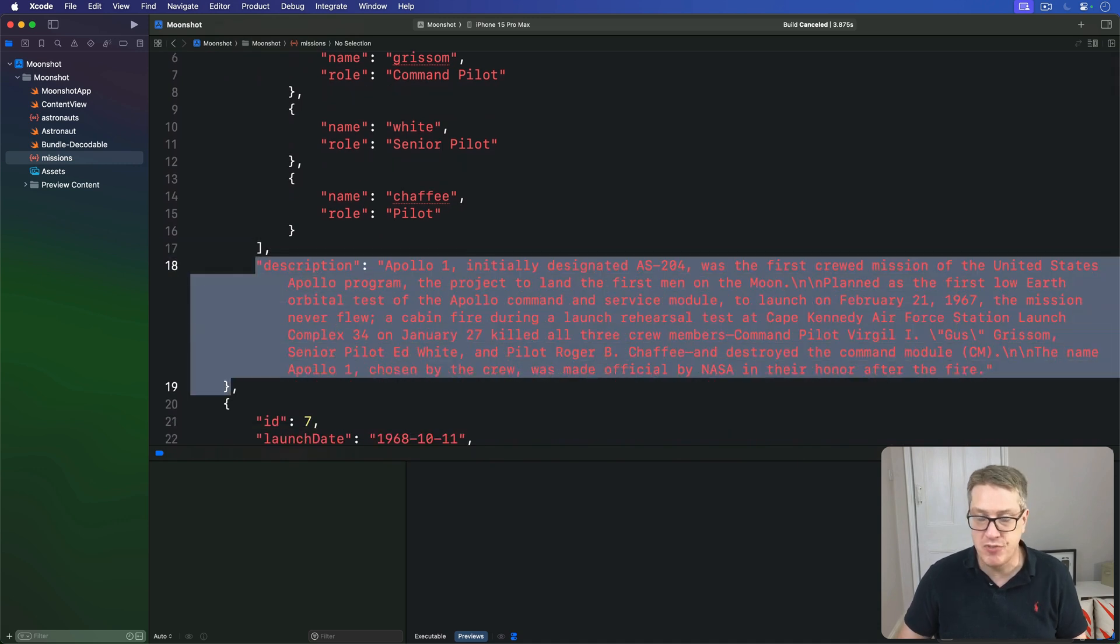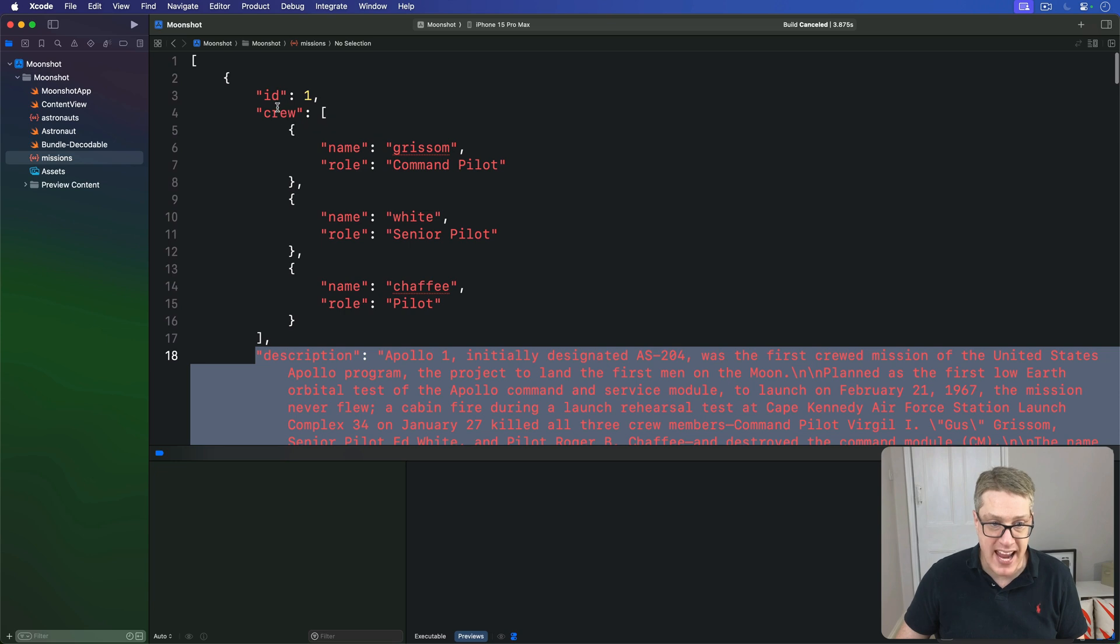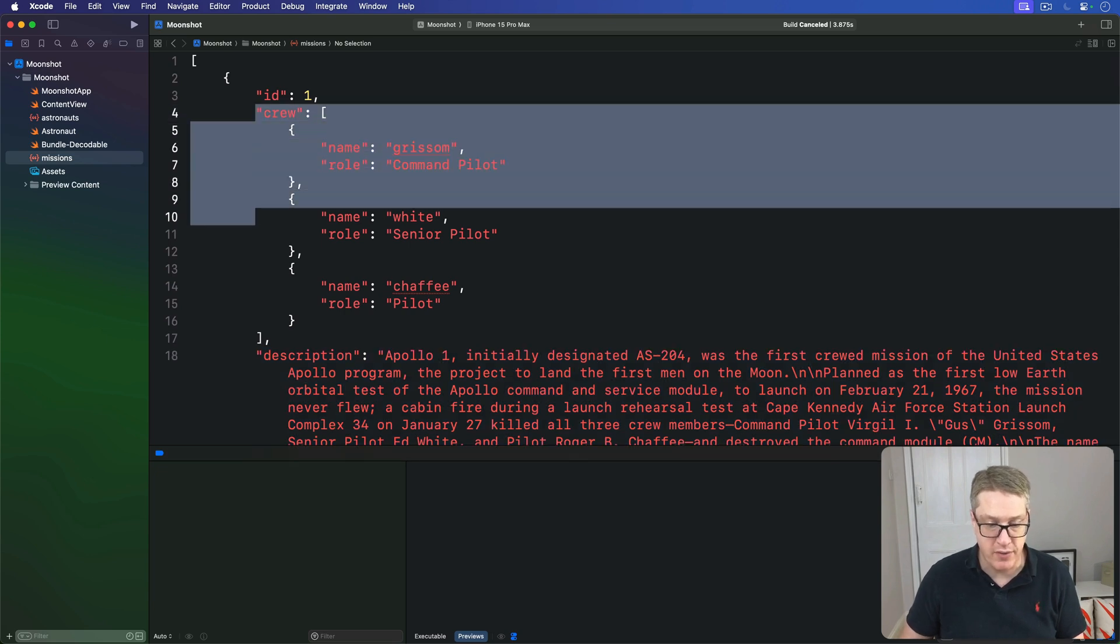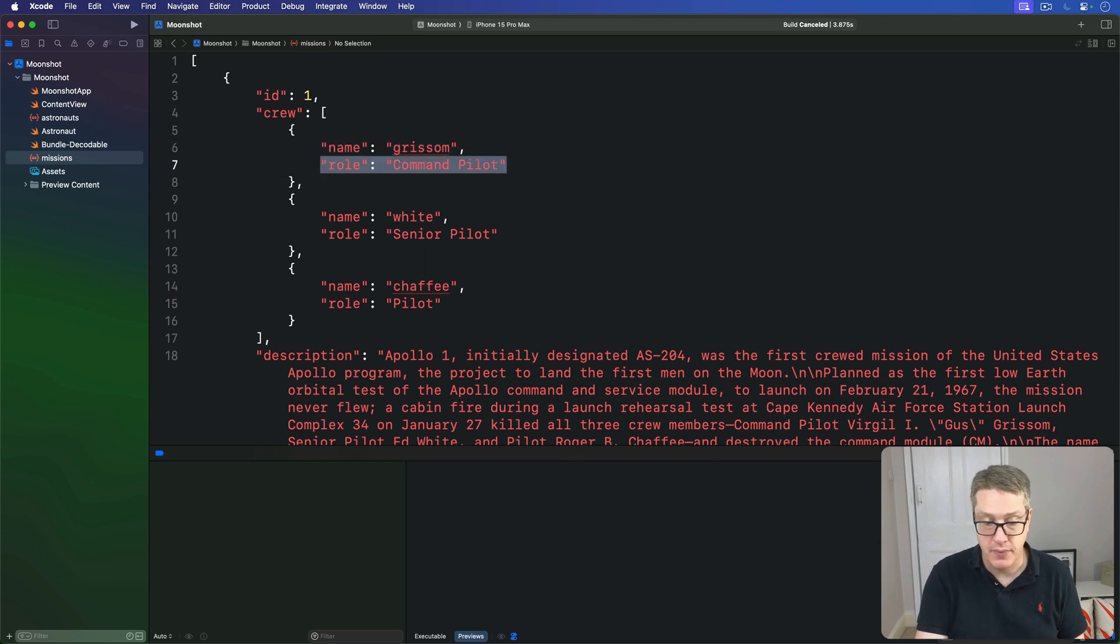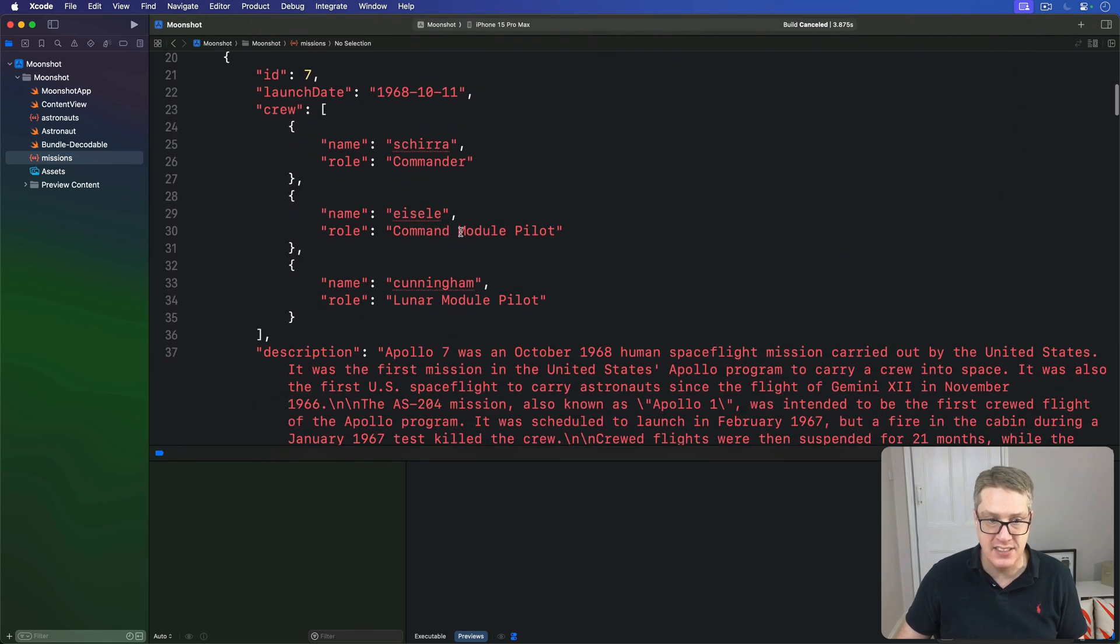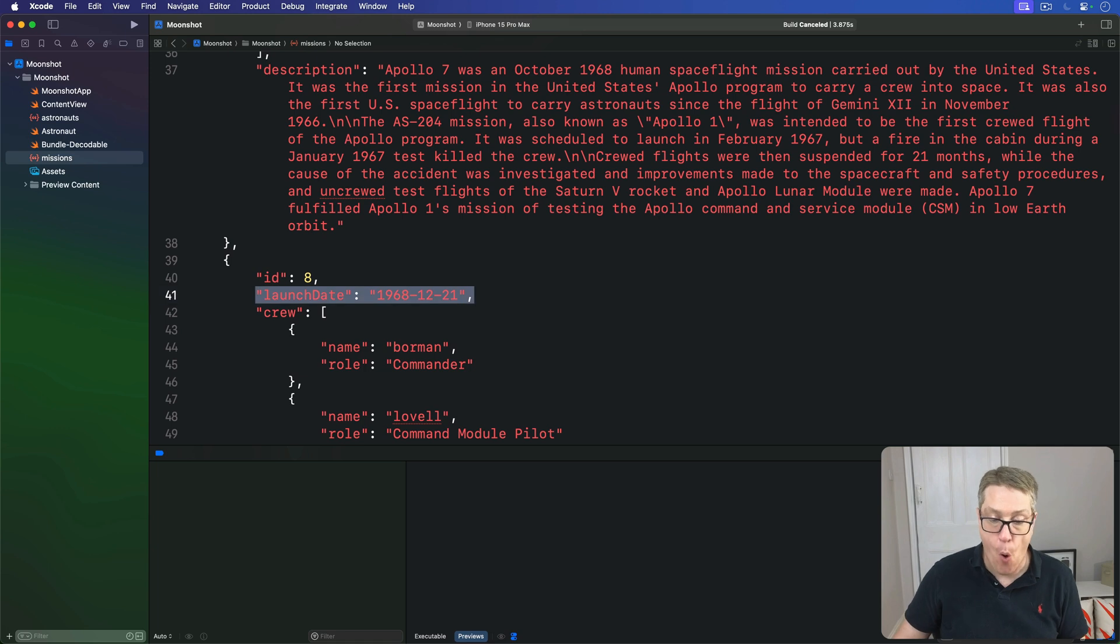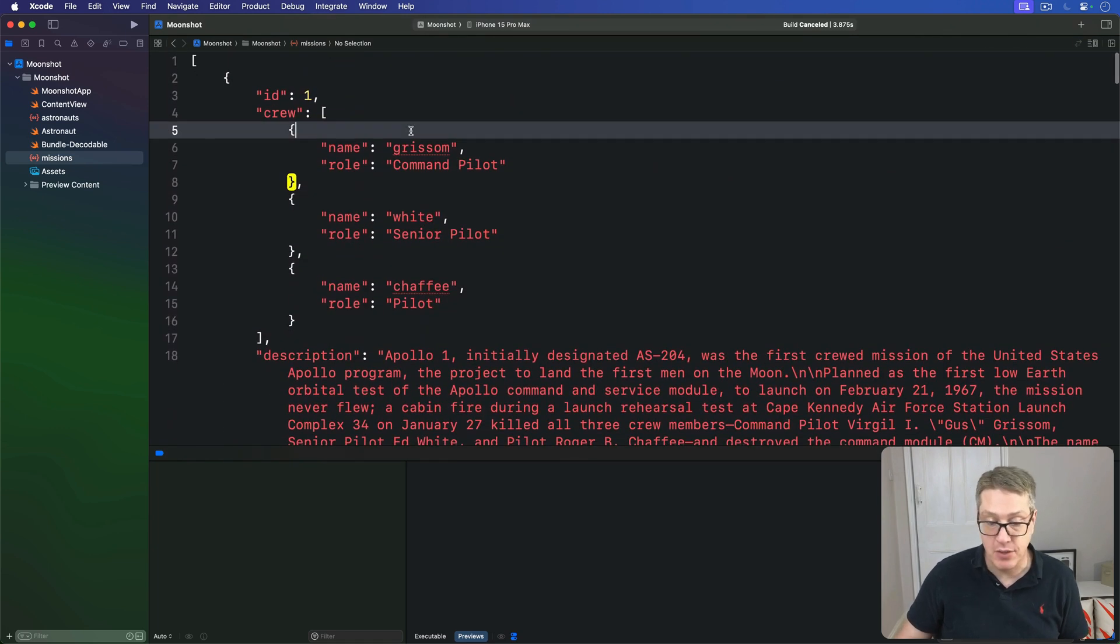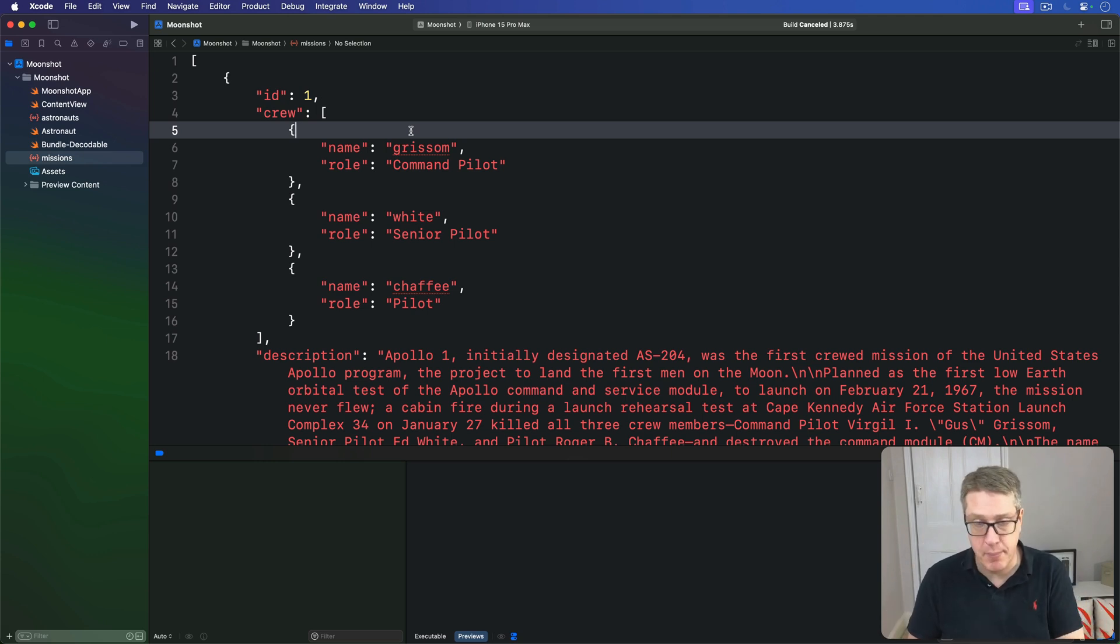We have free string text taken from Wikipedia for us to use. We have inside here an array of crew to work with, where each crew member inside there has a name and a role. And all but one mission has inside it a launch date. All but one because sadly, Apollo 1 never launched, because during a launch rehearsal, a cabin fire destroyed the command module and killed the crew.